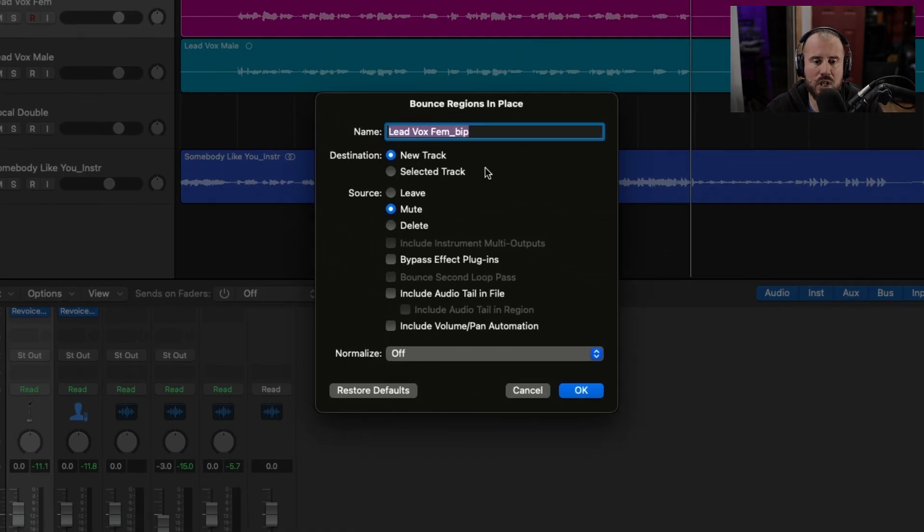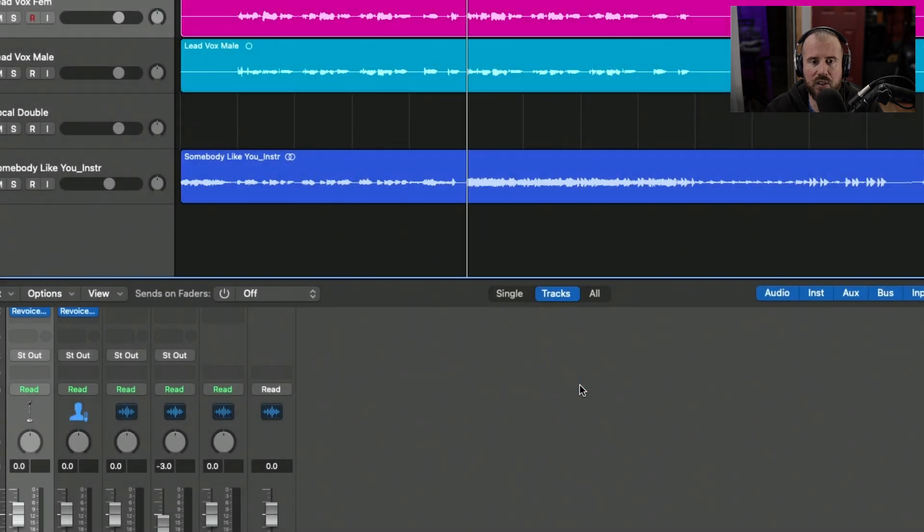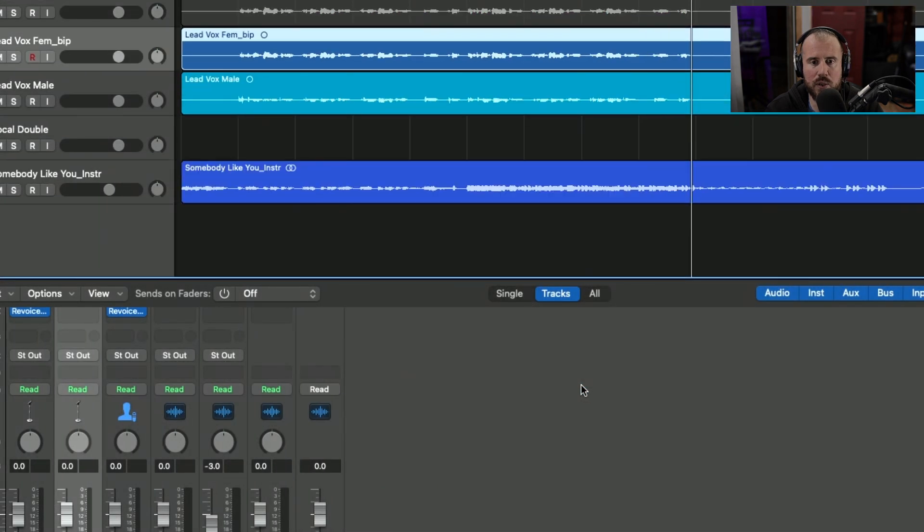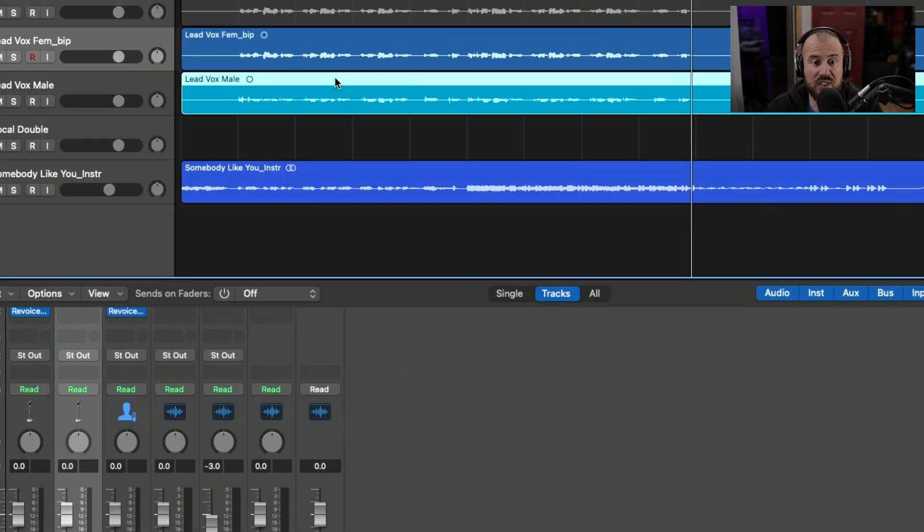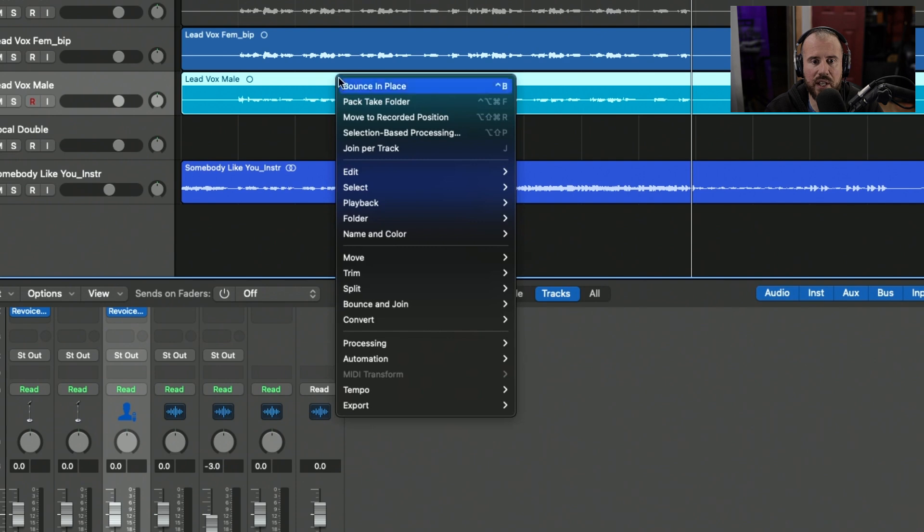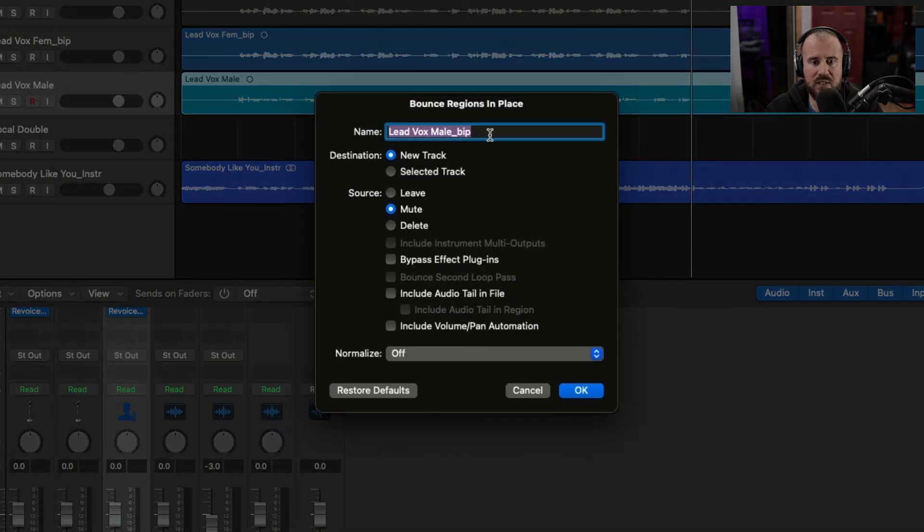In terms of destination, I'm going to put these on a new track and let's leave and mute these source tracks. We'll do the first one over here, and now we'll go to the second region. Again, we are going to bounce in place. Same settings.